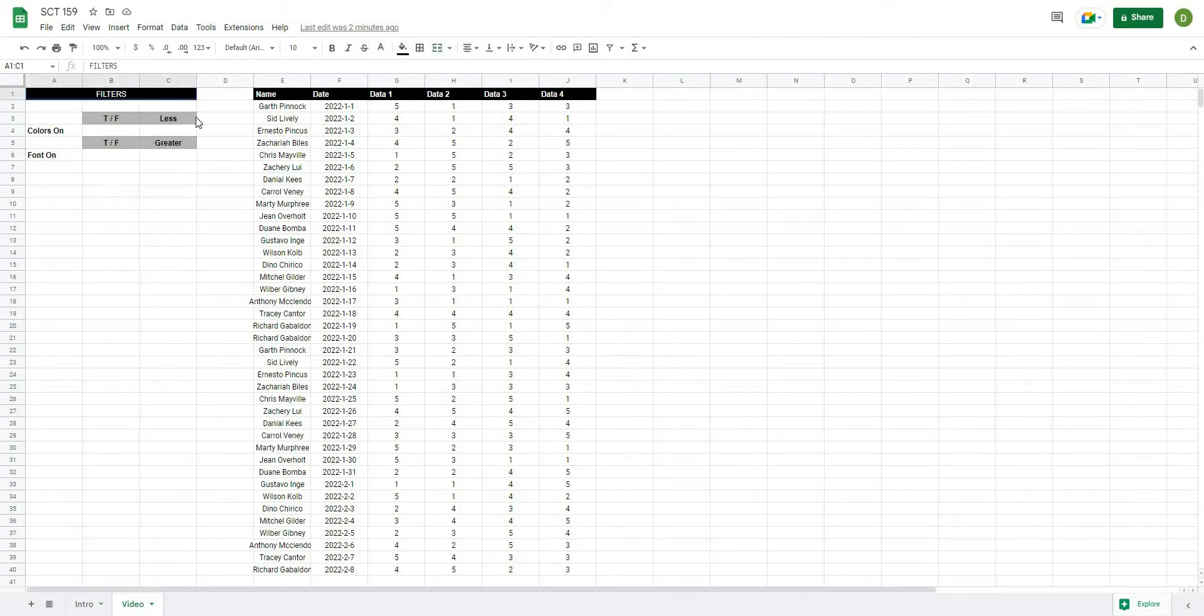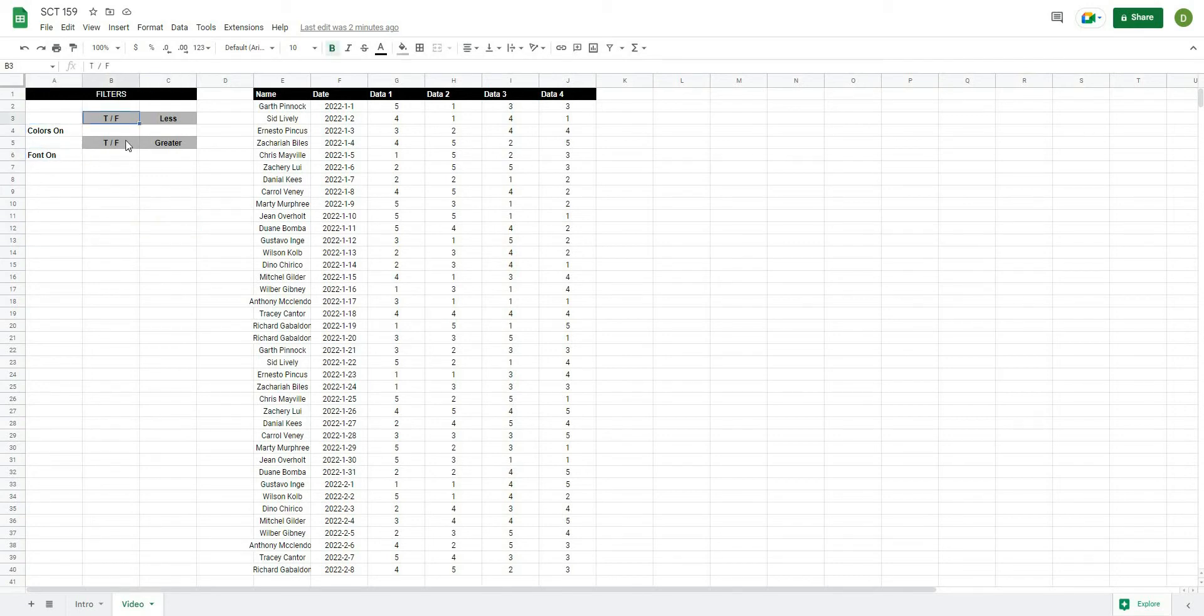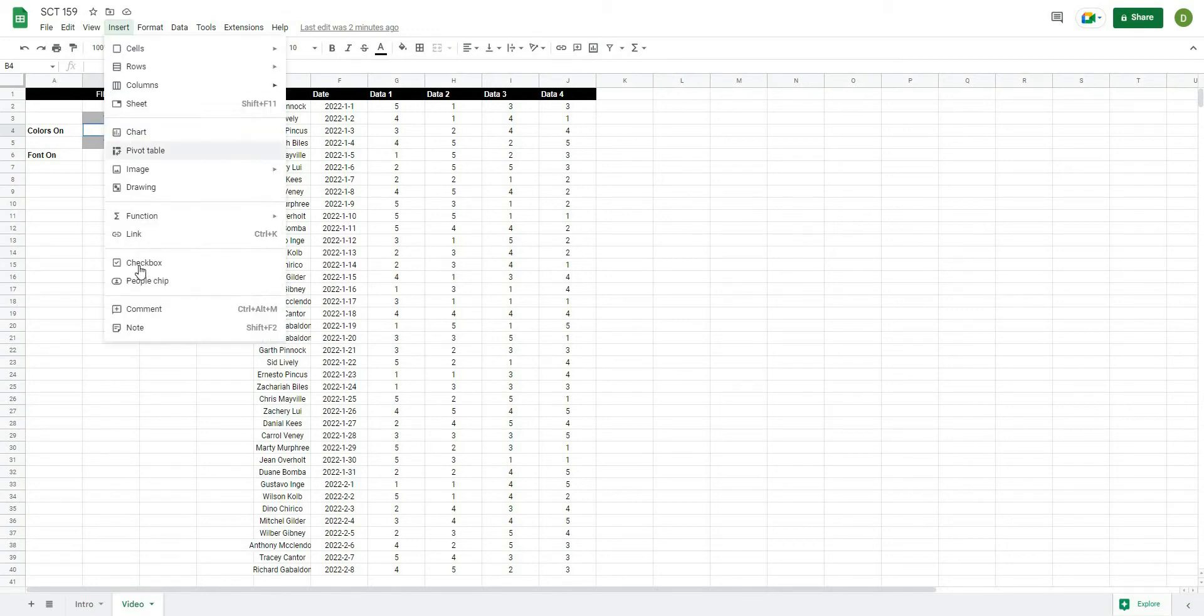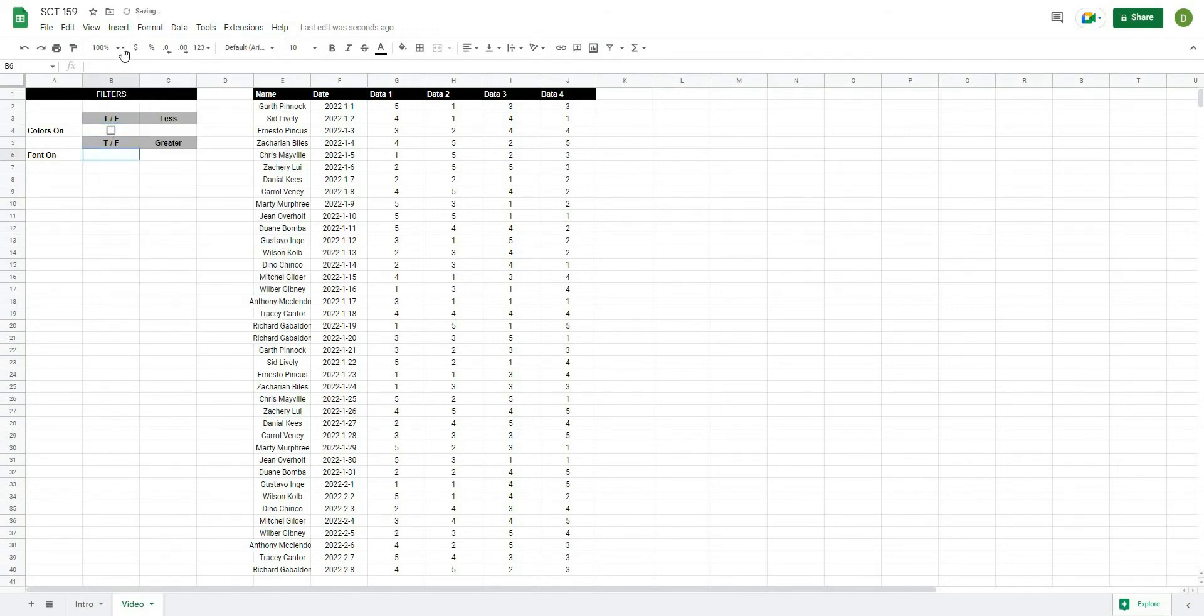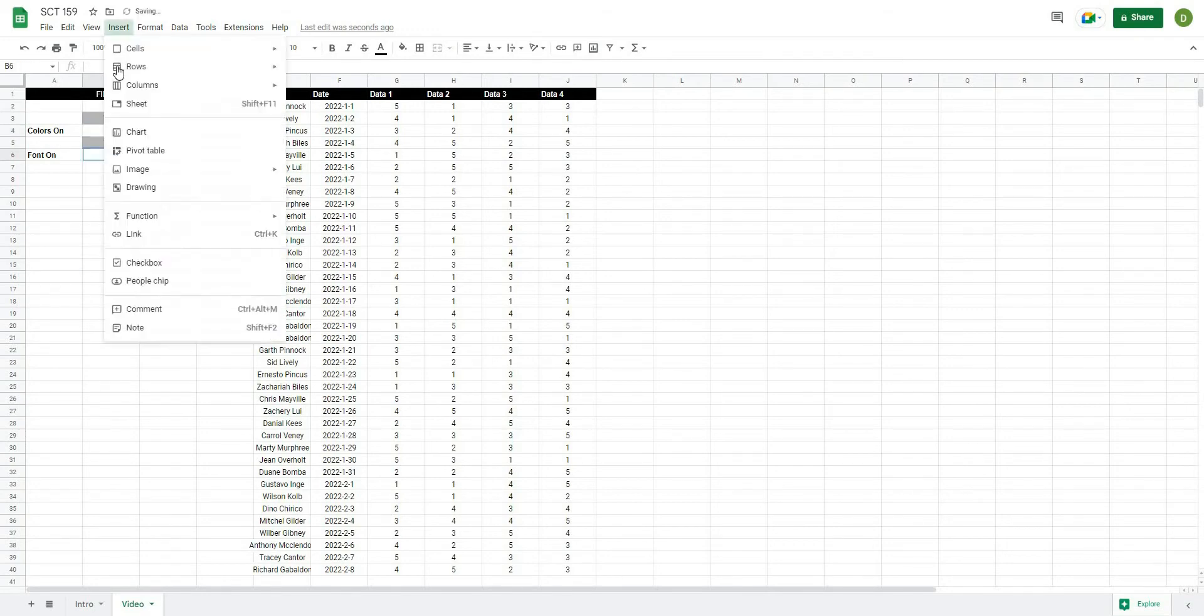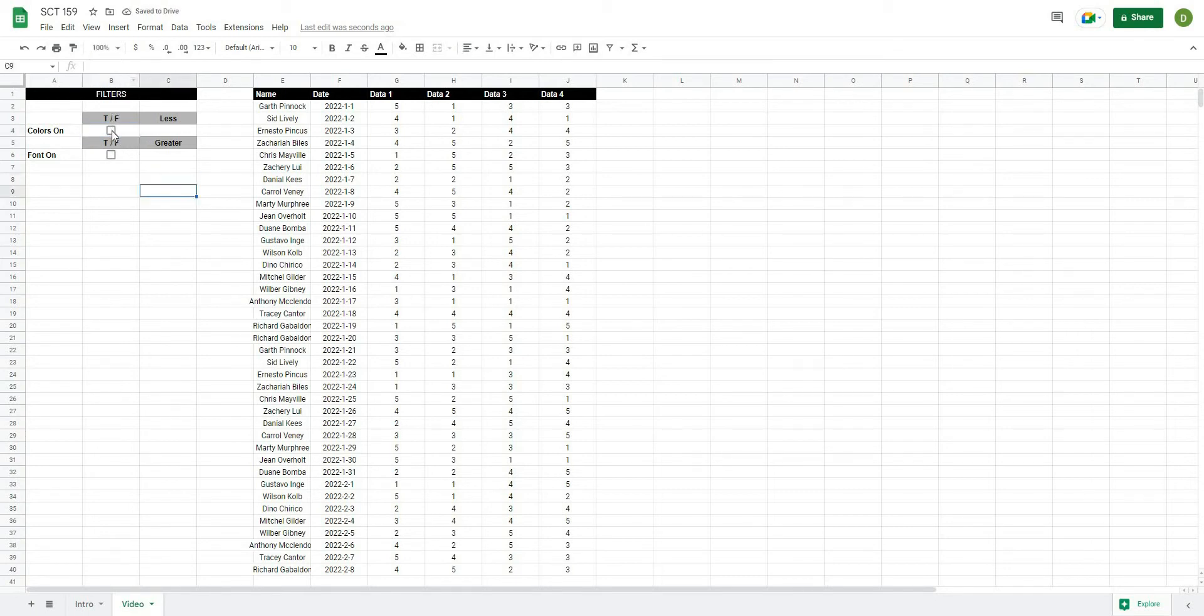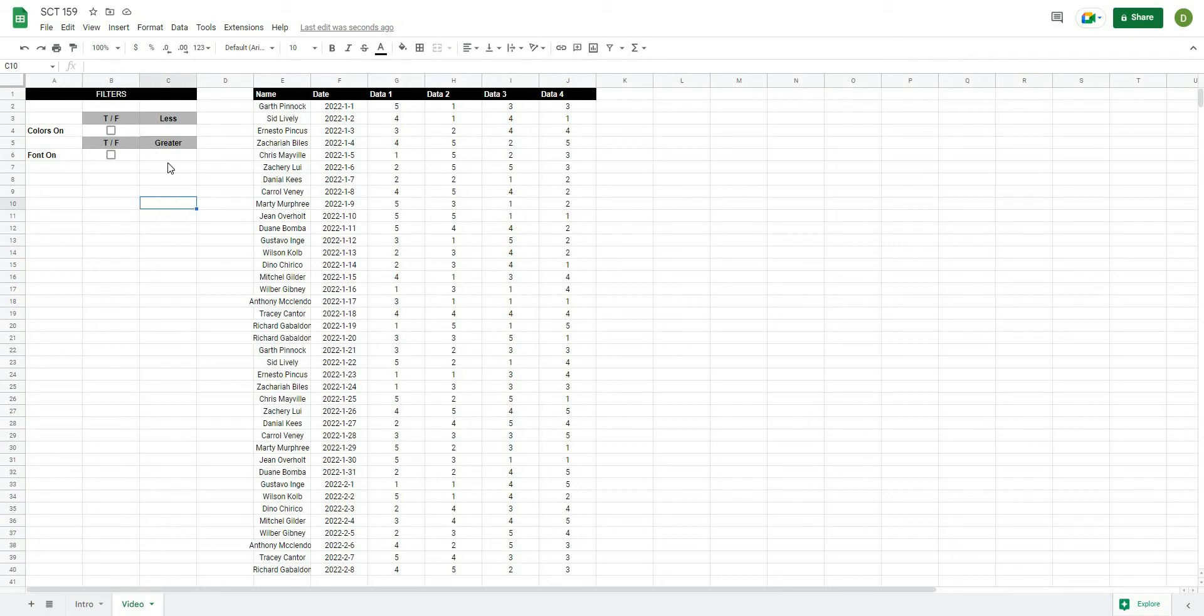And then over here I've just gone ahead and made myself a little filter pane with the options to turn colors on or turn fonts on, and then basically true or false whether that's selected, and then less than or greater than. So the first thing that I'm going to do is just add a checkbox for the colors on. I select the cell, insert, and then I'll select checkbox, and then I'll do the same thing for fonts. So what you'll notice is when a checkbox is selected it has a value of true. When it's not selected it has a value of false.